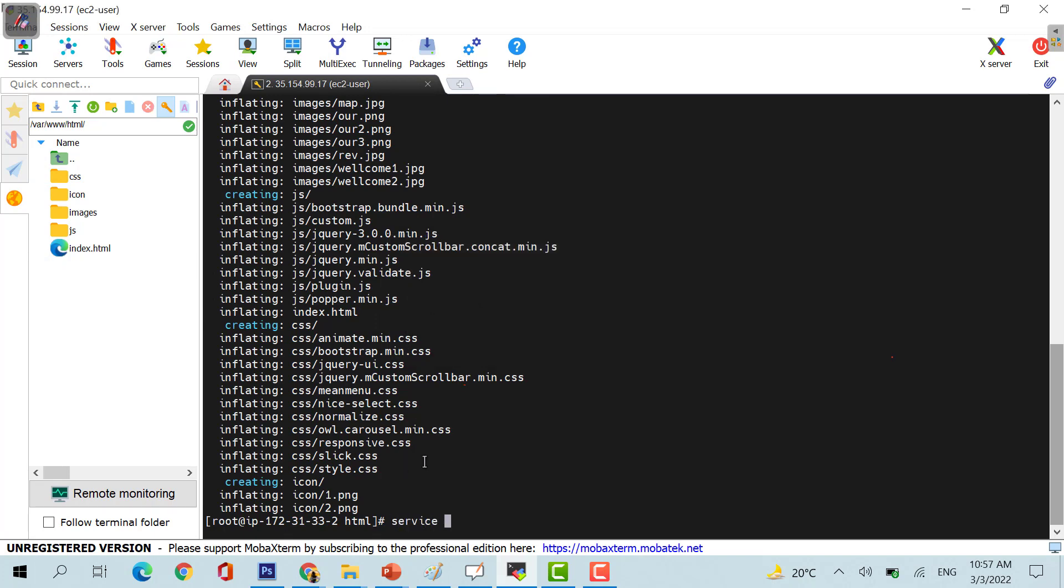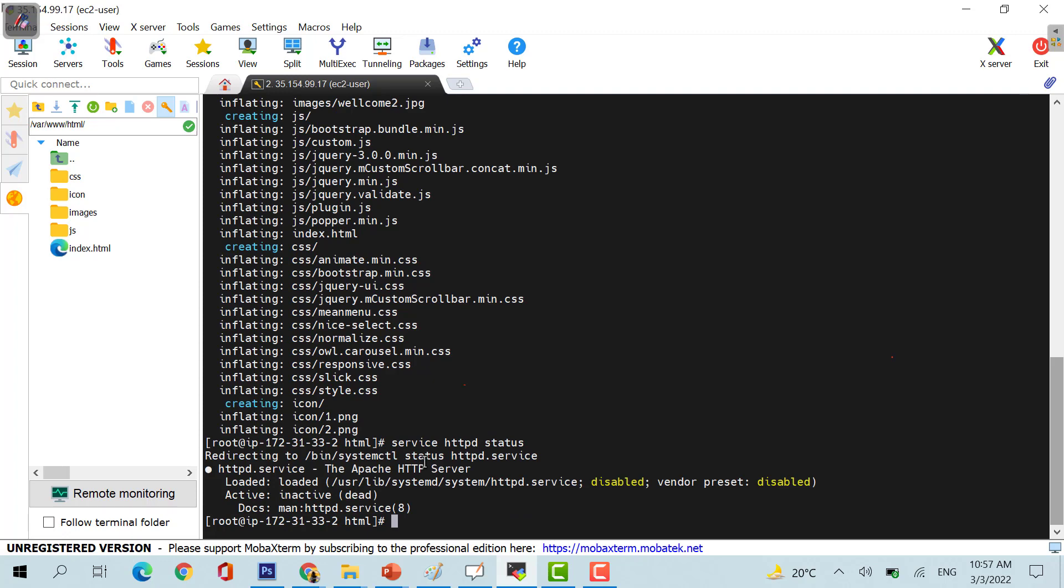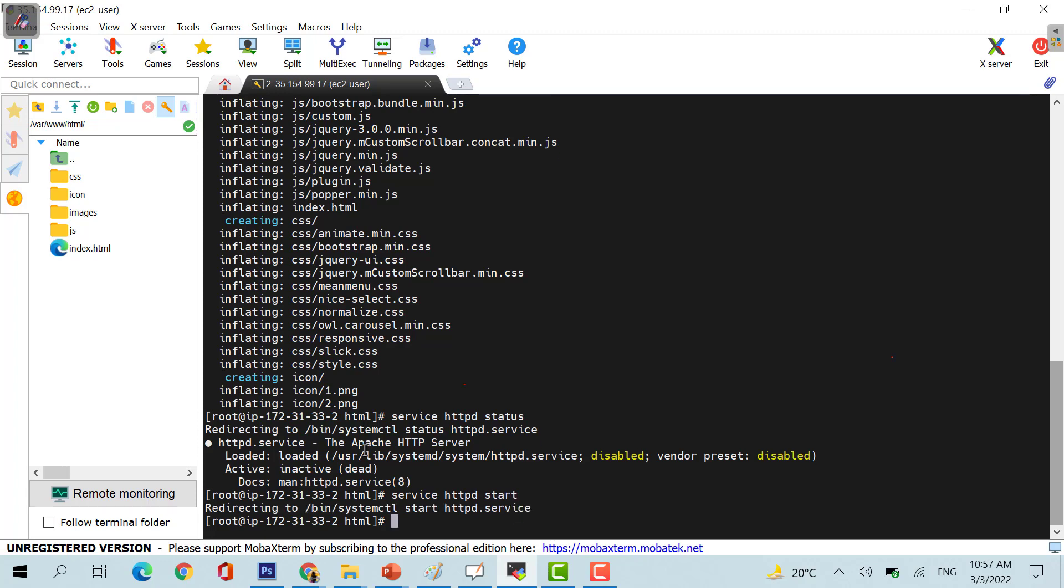If I do a service httpd status, you will see it's inactive right now, my httpd is inactive. So you can just put httpd start and when you start it, it will be redirecting.